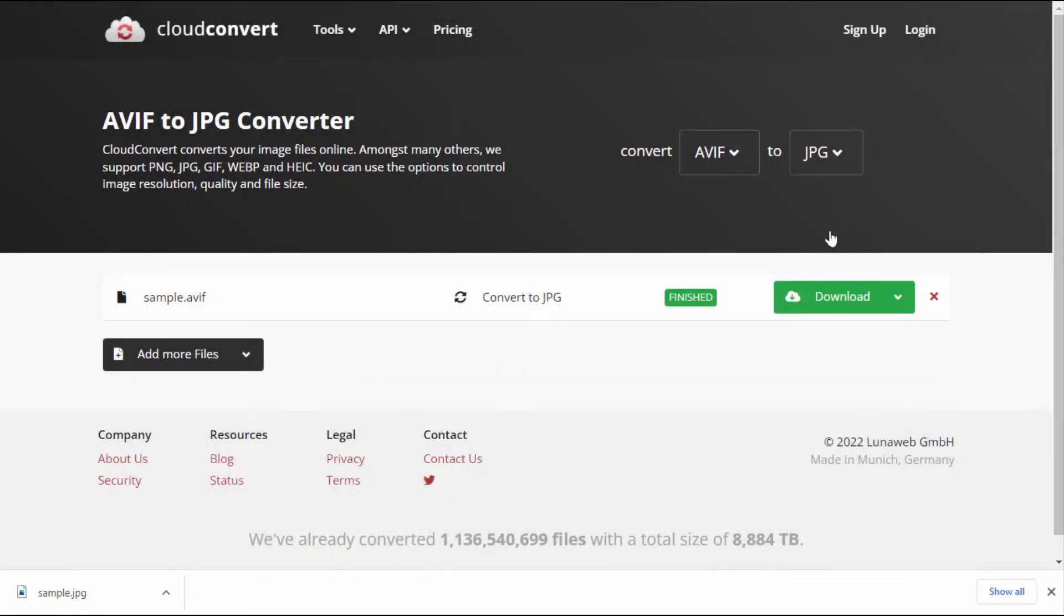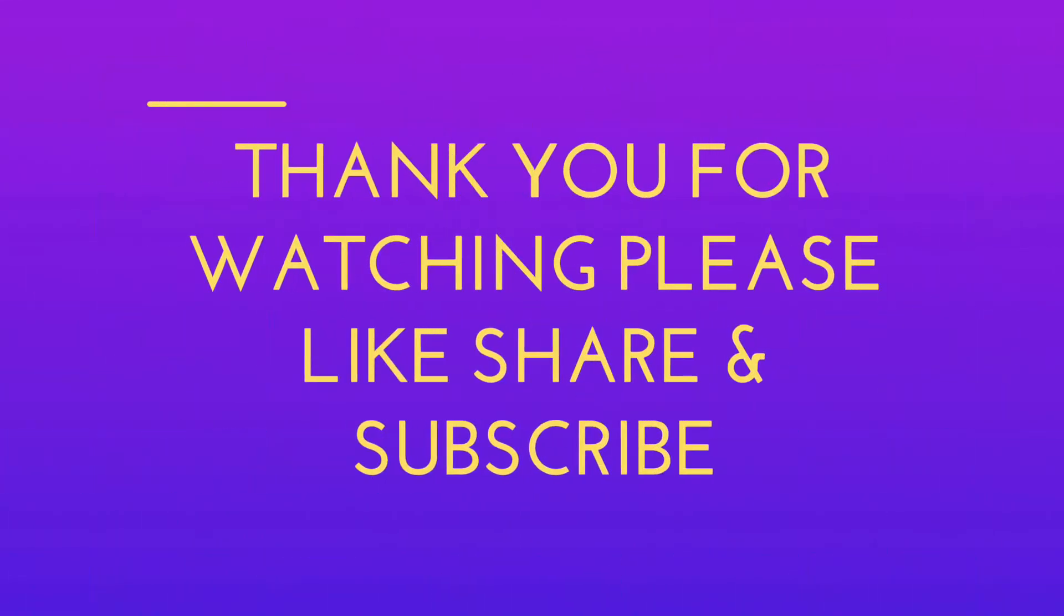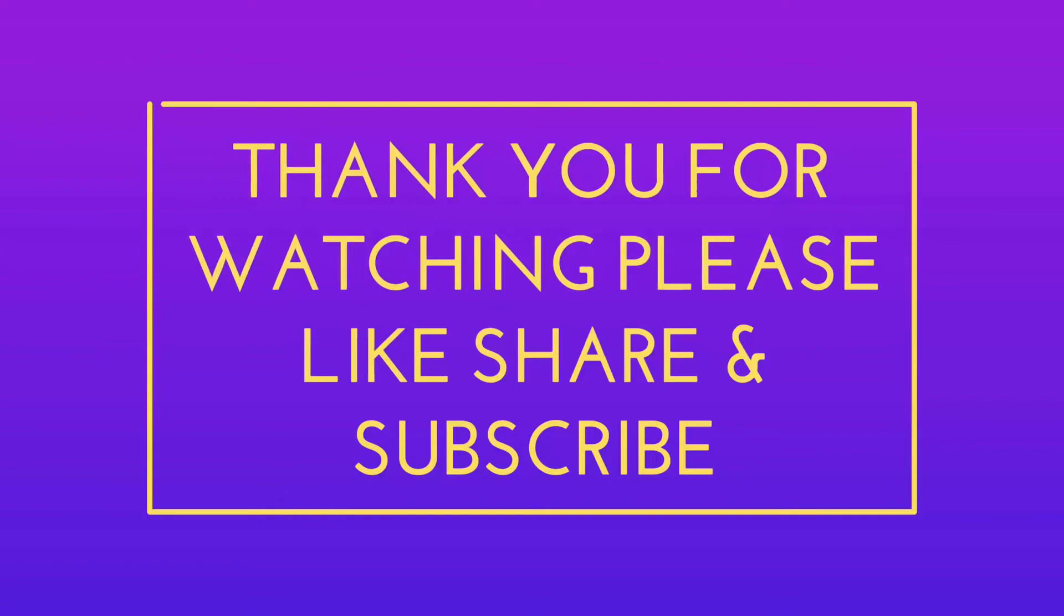That's it for today guys, a short and very simple video. Hope you enjoyed this. If you enjoyed the video, please don't go back without liking, sharing, and subscribing to our channel. Thank you very much.